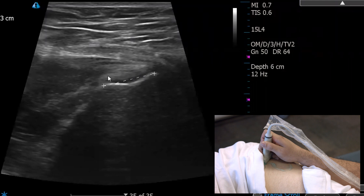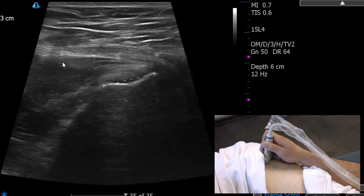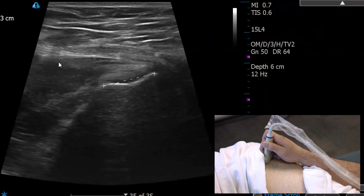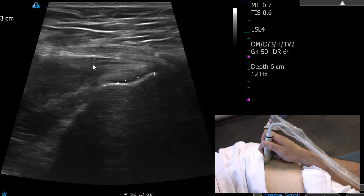This hyperechoic structure here is the gluteus minimus tendon, with the gluteus minimus muscle out here. This is essentially the myotendon junction. We're in short axis and we'll follow each in two planes.